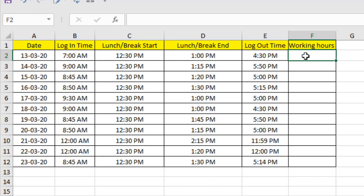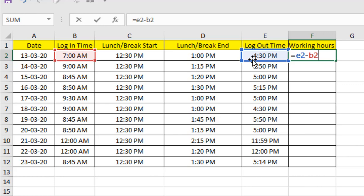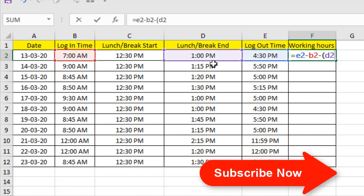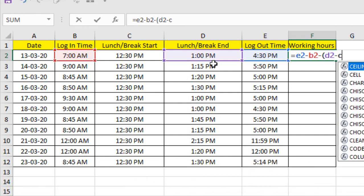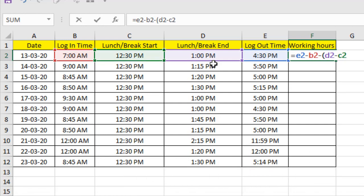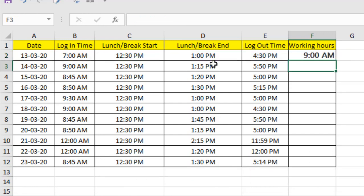The formula will be: equals E2, that means our Log Out Time, minus B2, our Log In Time, minus parenthesis D2, Break End Time, minus C2, Break Start Time, close parenthesis. Press Enter.